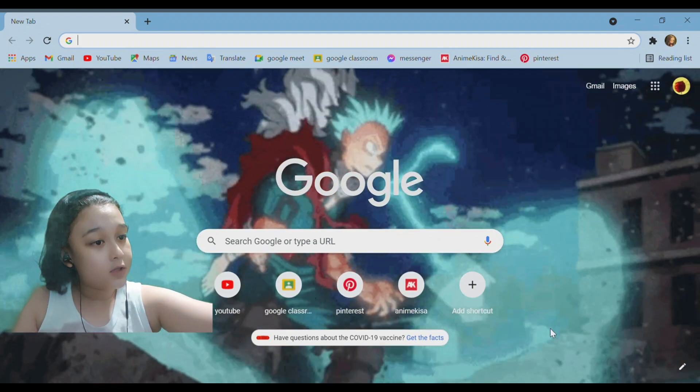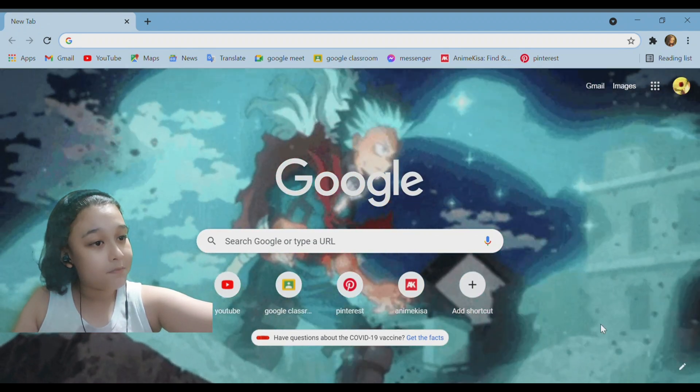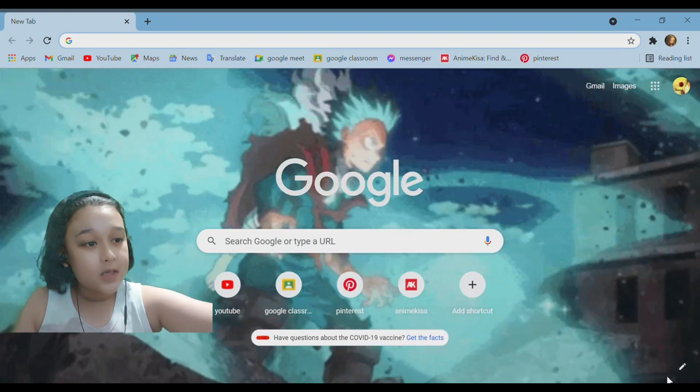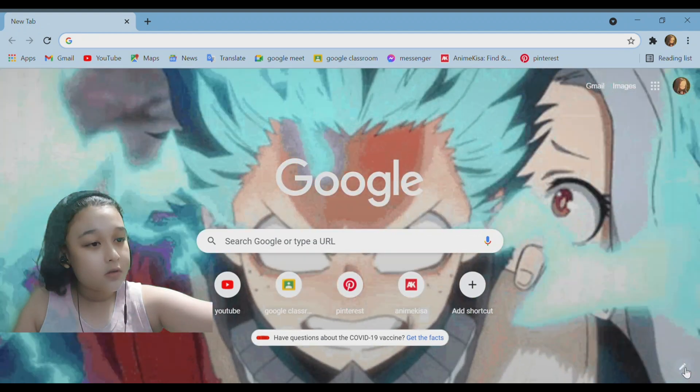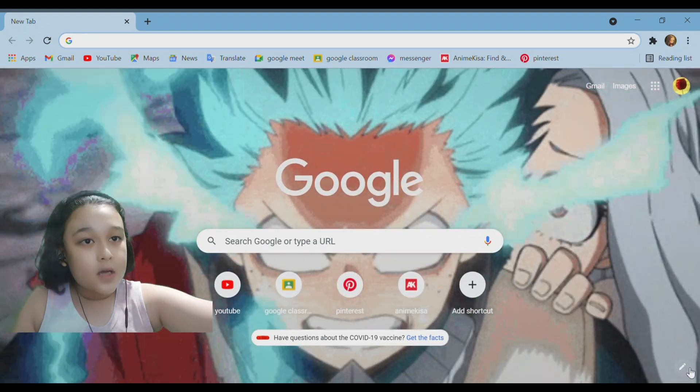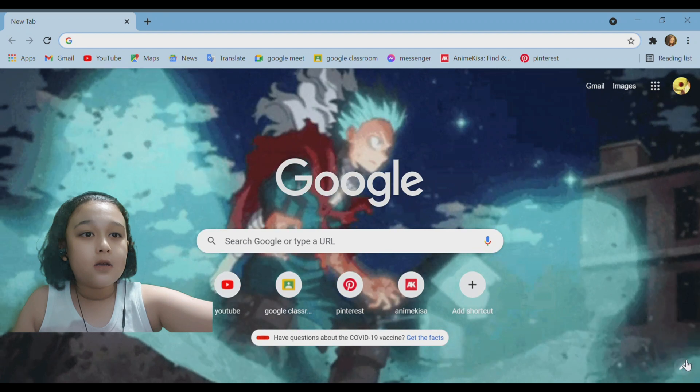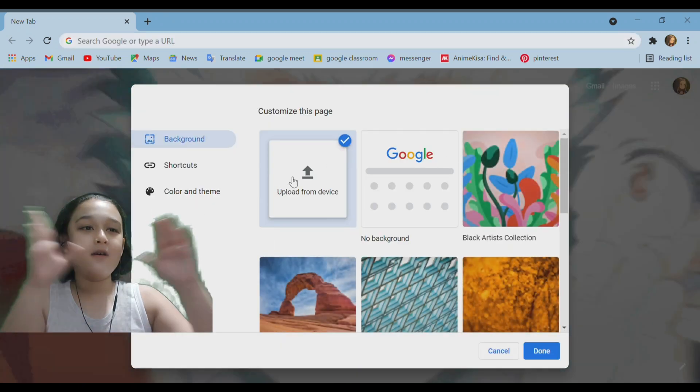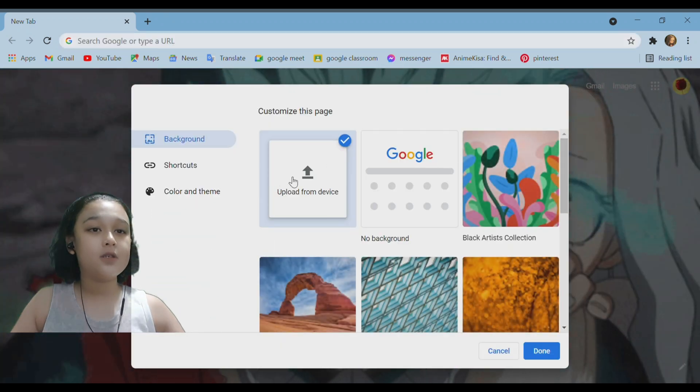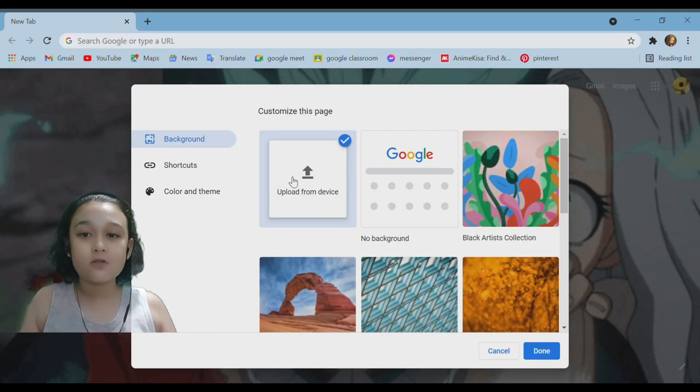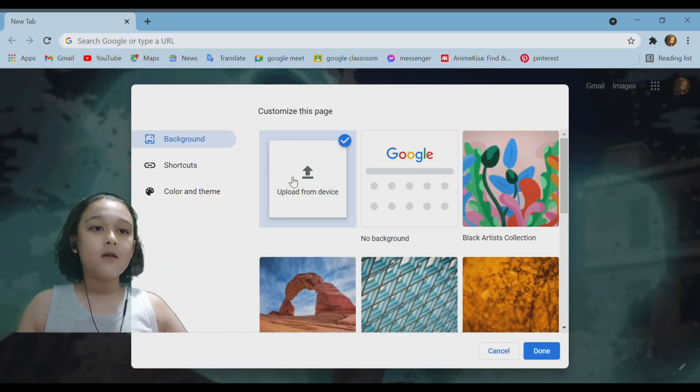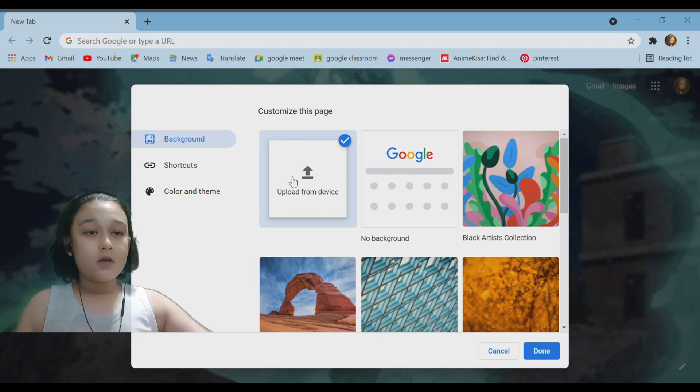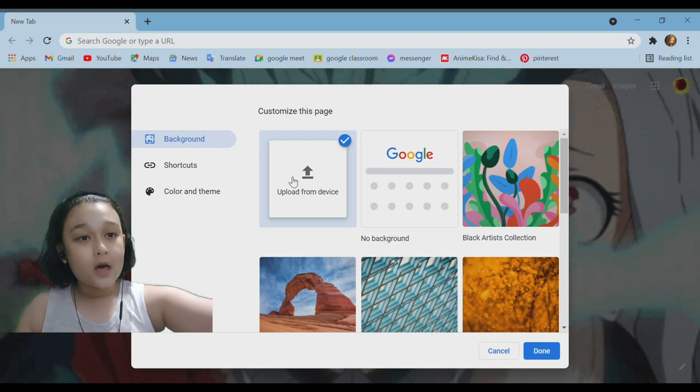And then you want to click on this pencil and this kind of page comes up to your screen.